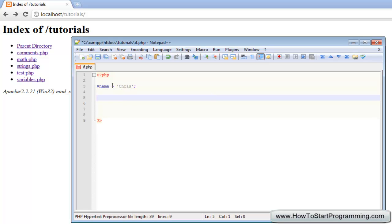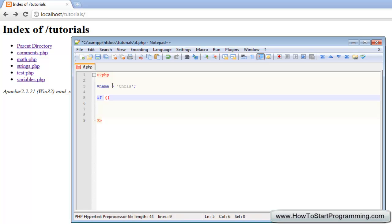To make an if statement is quite simple to type. It starts off obviously with if, and after that we need our condition. So what this is saying is if, and then we'll have a condition, and if that condition is true then we can choose a code to be executed. What we need to do is put some brackets and inside of these brackets is the condition.